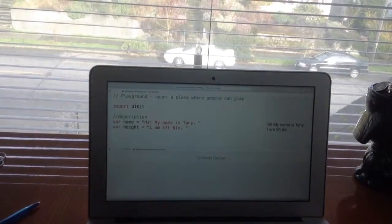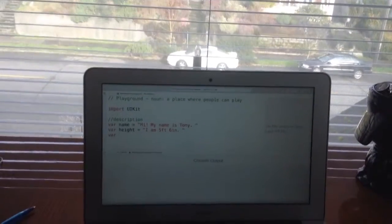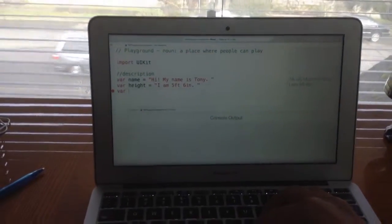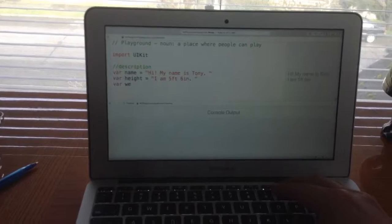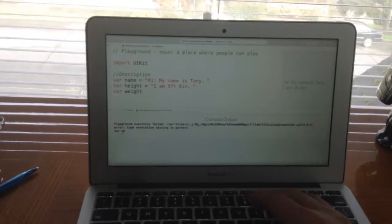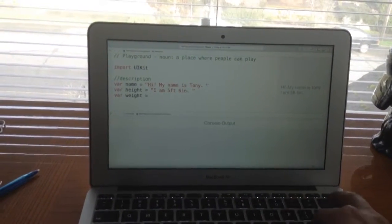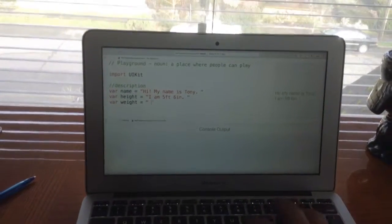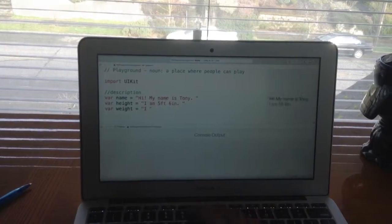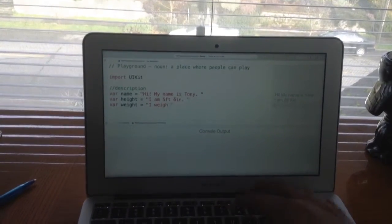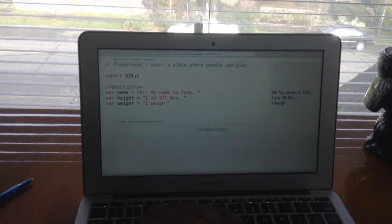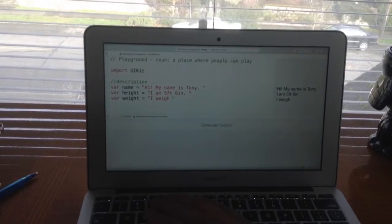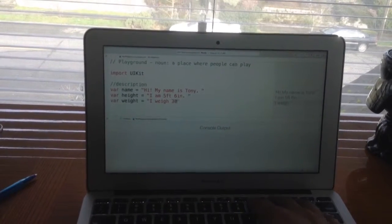And let's create a variable for weight. 'I weigh...' I'll just make it 300 pounds.